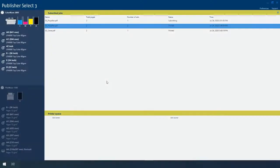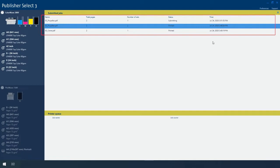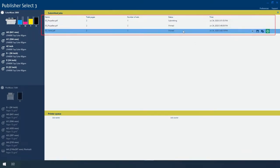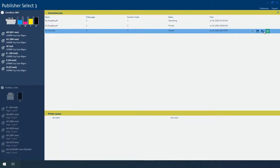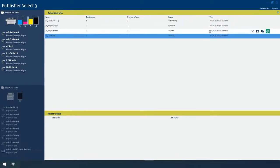The submitted job list shows the jobs that have been submitted to the printer. This enables you to remove, save, duplicate and edit, or reprint a submitted job.